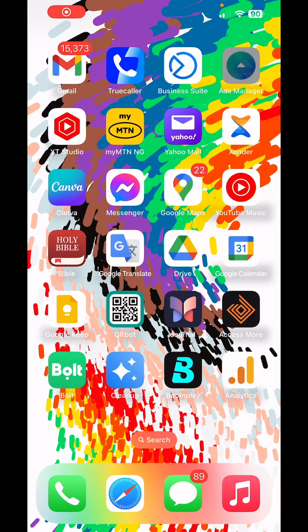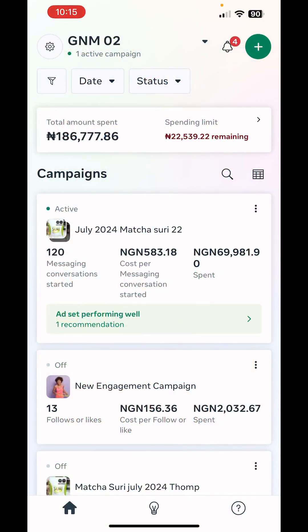In this video we're going to cover the most effective way to run a WhatsApp message engagement objective campaign using the Meta Ads Manager mobile app.